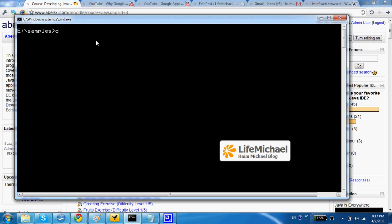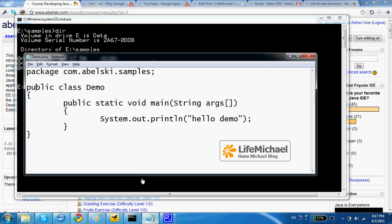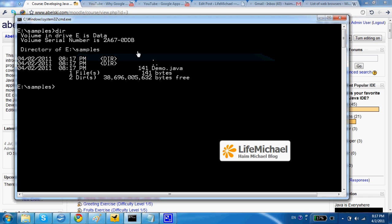Now, if I want to compile demo.java, I should do it this way.